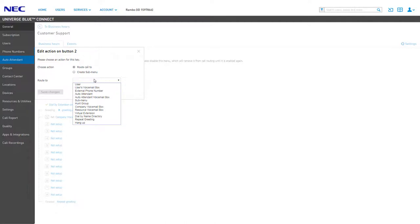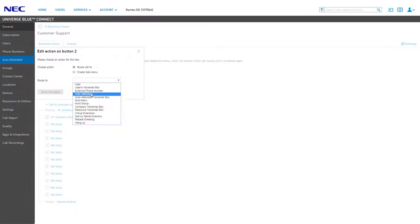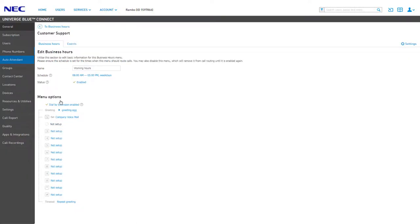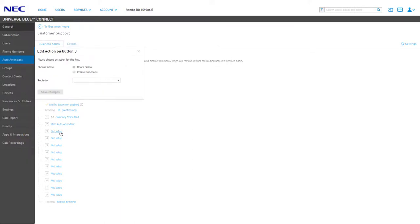You can forward calls to a user or directly to a user's voicemail, forward calls to a hunt group or the main company voicemail box, or forward a call to a different auto attendant. You also have the ability to create submenus, allowing you to have another set of menu options for a caller to choose from.